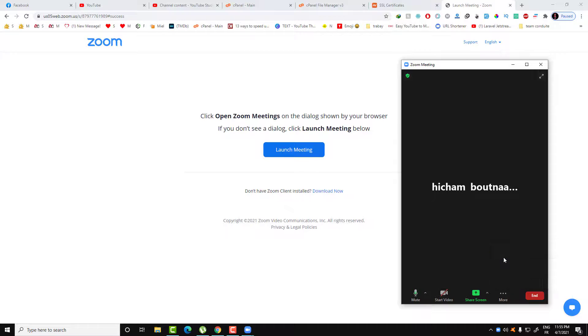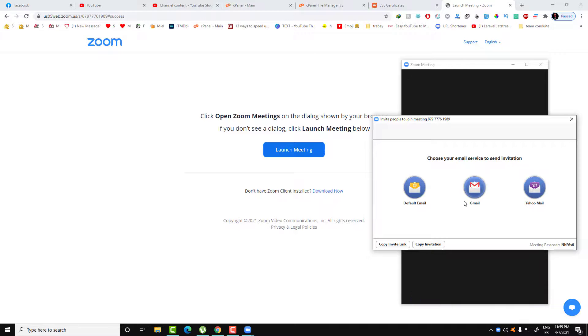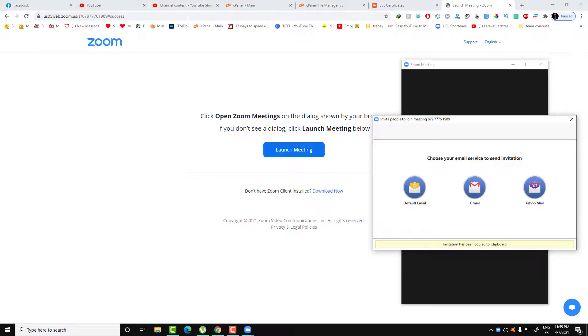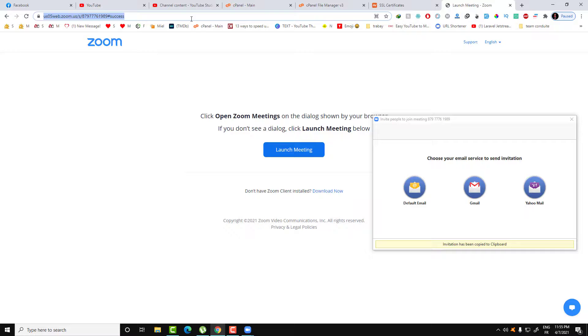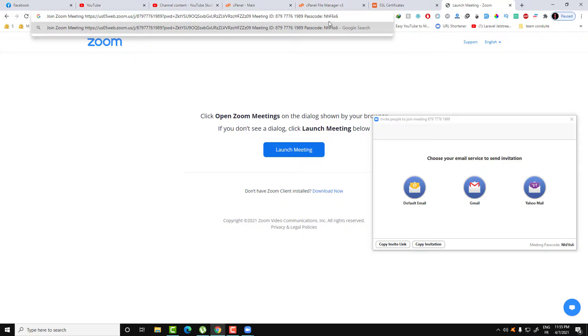By clicking on invite, you can invite anyone by Gmail or just copy the invite link or complete invitation with the link and the code and the ID and everything. Here is the link, here is the ID, here is the passcode.